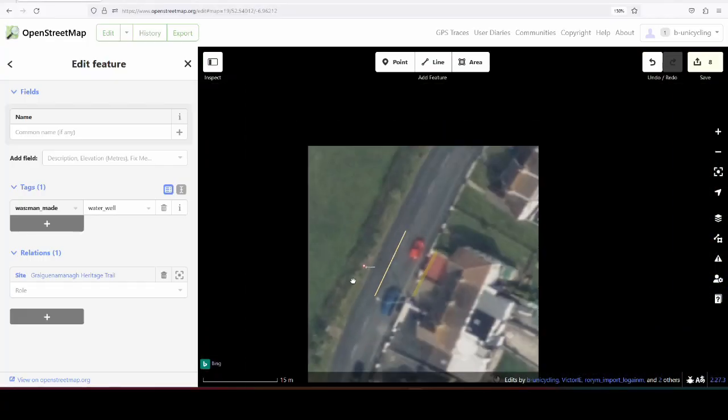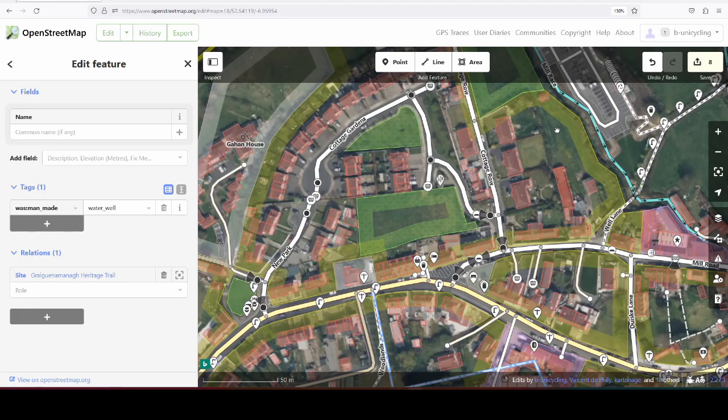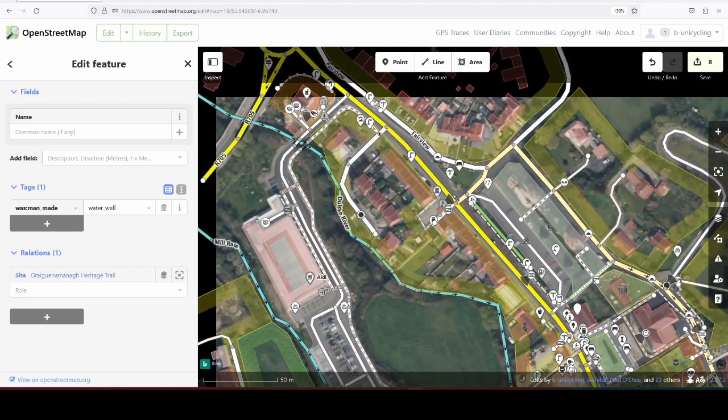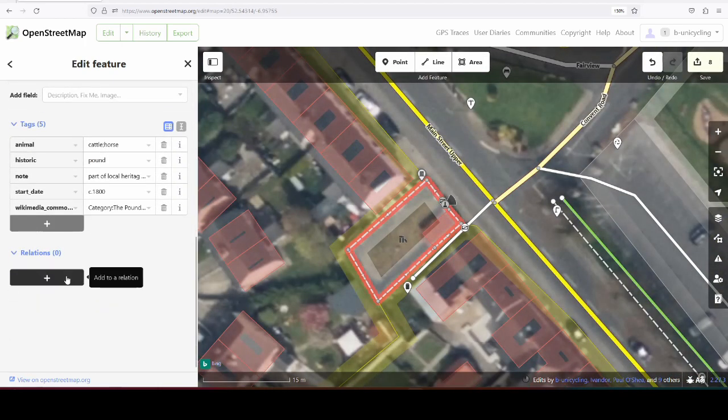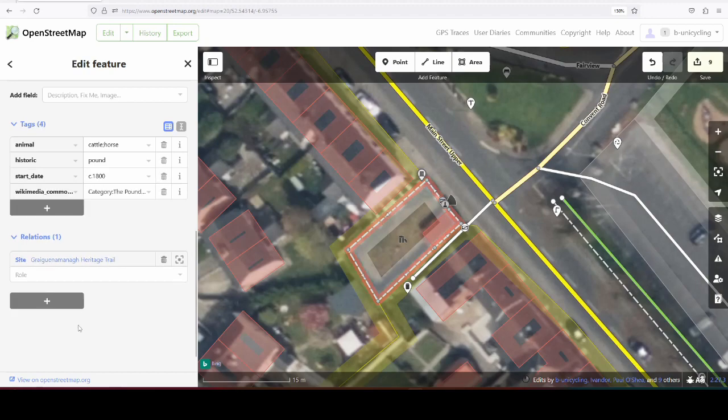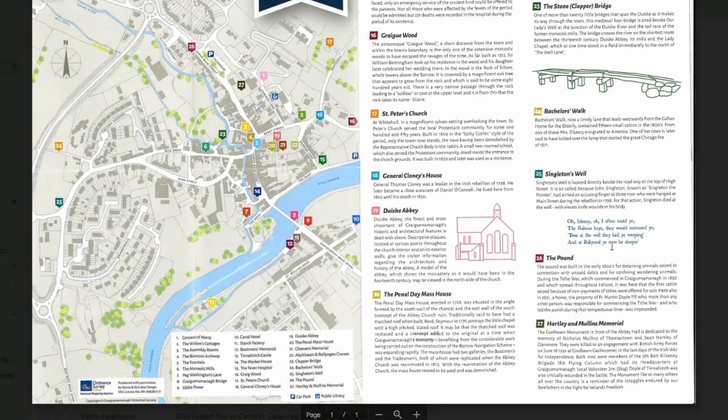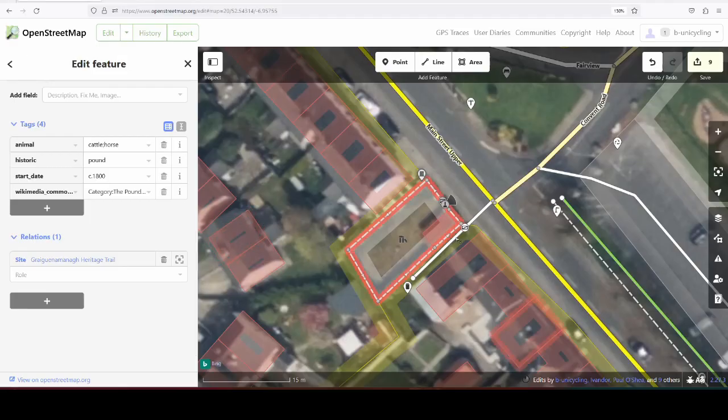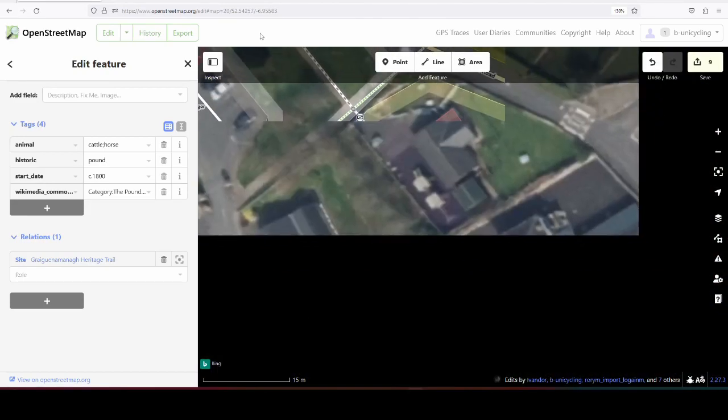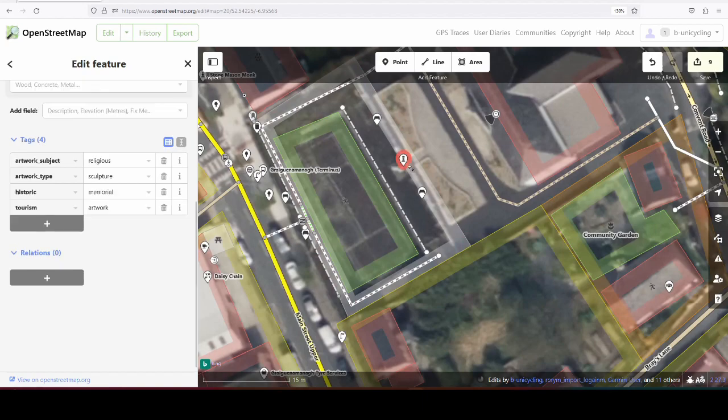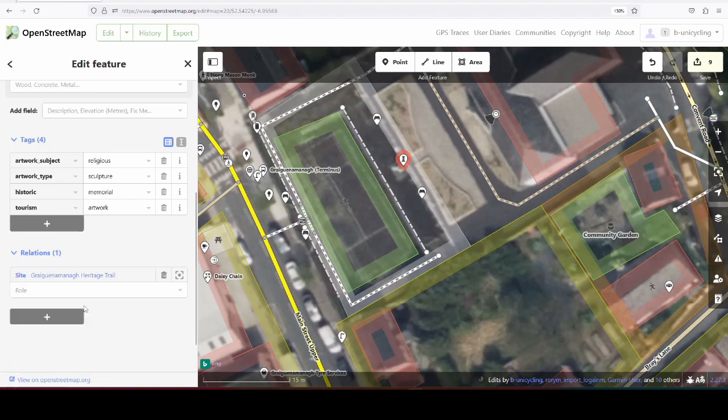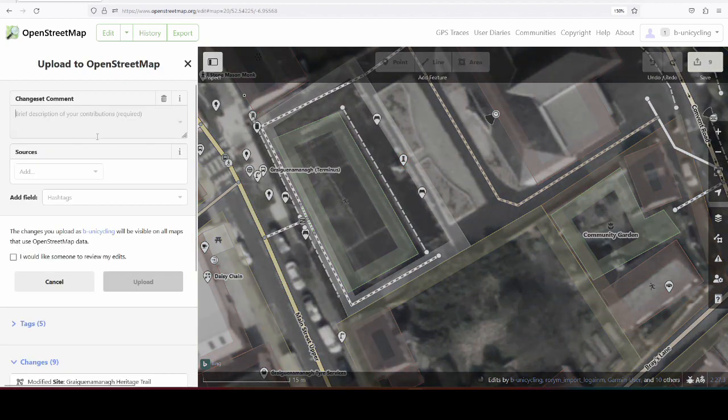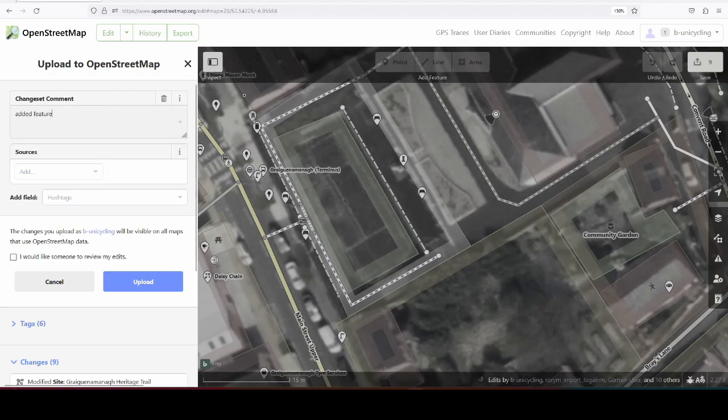The pound, which also has its own video. Find my bearings now. It's here. And when I mapped that, I added the note part of Local Heritage Trail. I can delete that now, since I have added it to the relation. Nearly there now. The pound, Hartley and Mullins Memorial. That's the last one, and that is here. And I have to add more details to that. I'll save this, and then I'll read out what it says about that, because you might be interested. Added features to Heritage Trail.